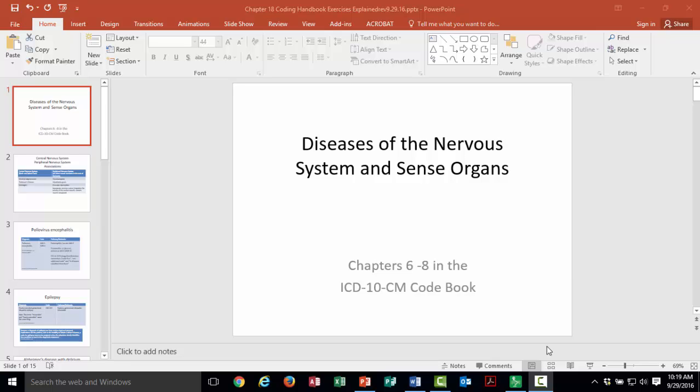Today we're going to talk about diseases of the nervous system and the sense organs. This corresponds to chapters 6, 7, and 8 in your ICD-10-CM codebook.